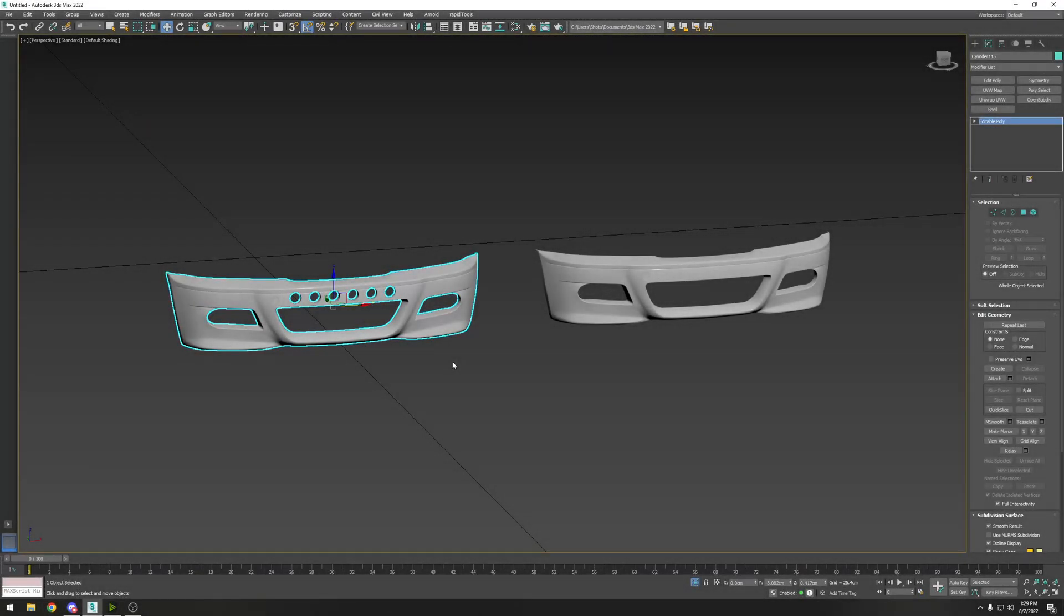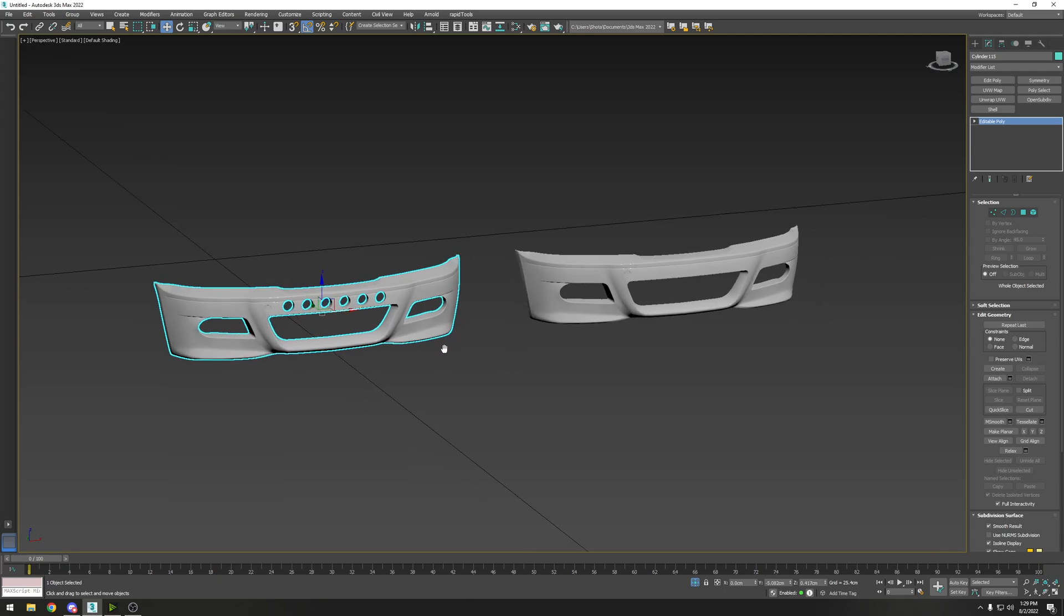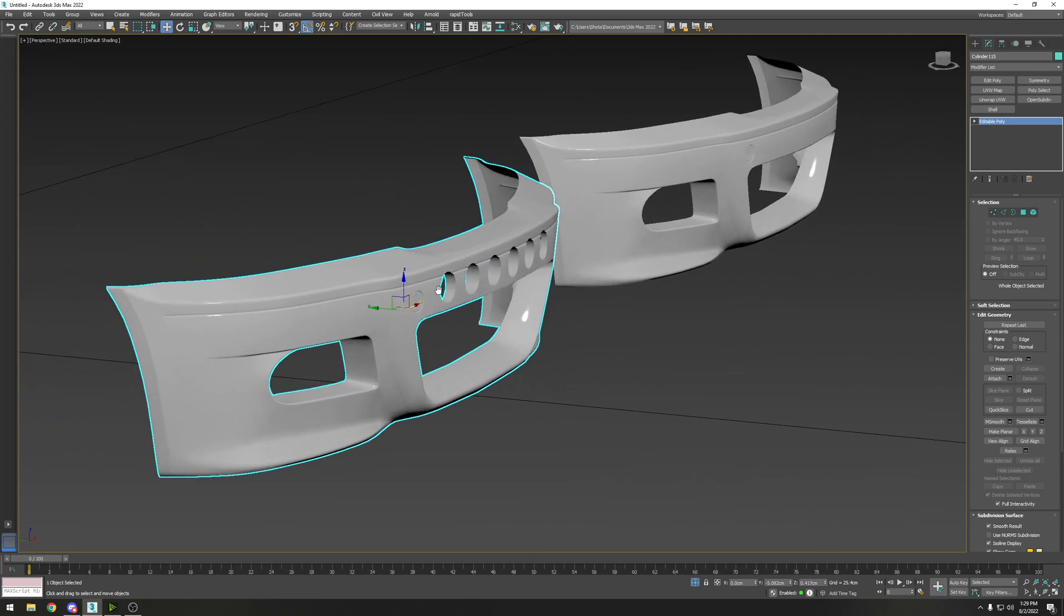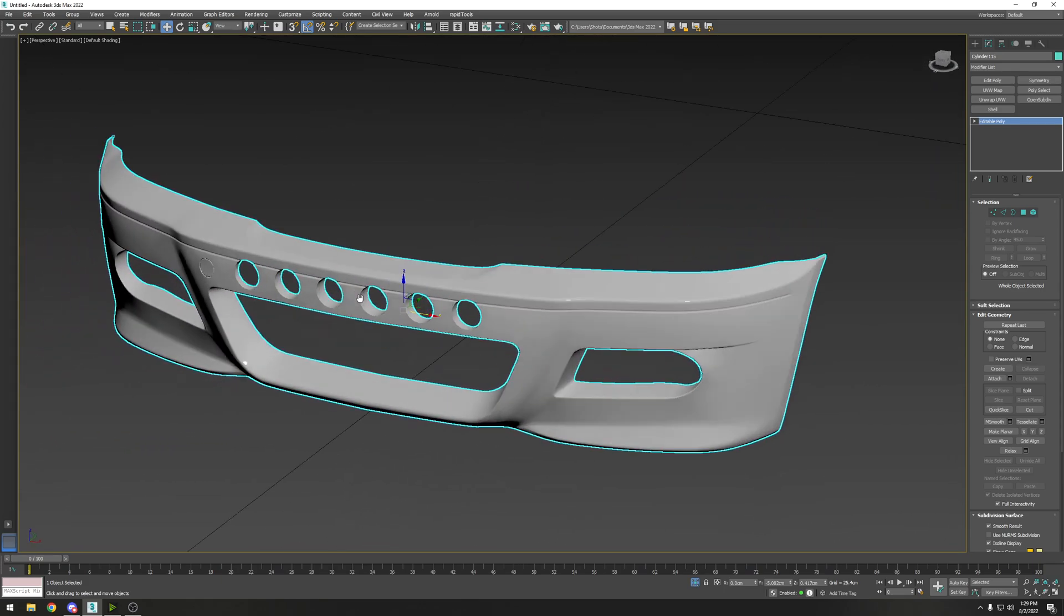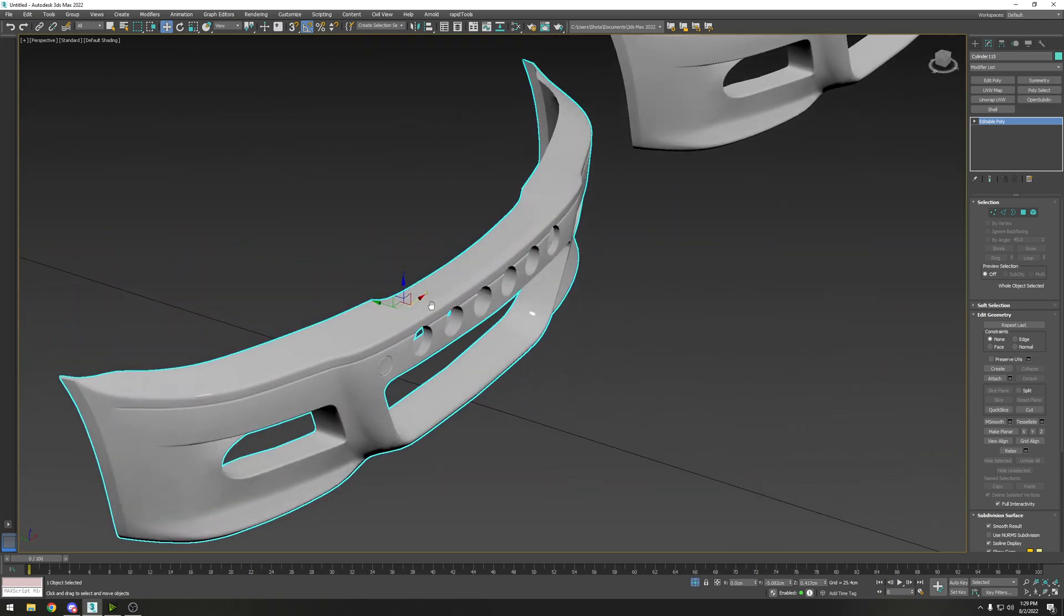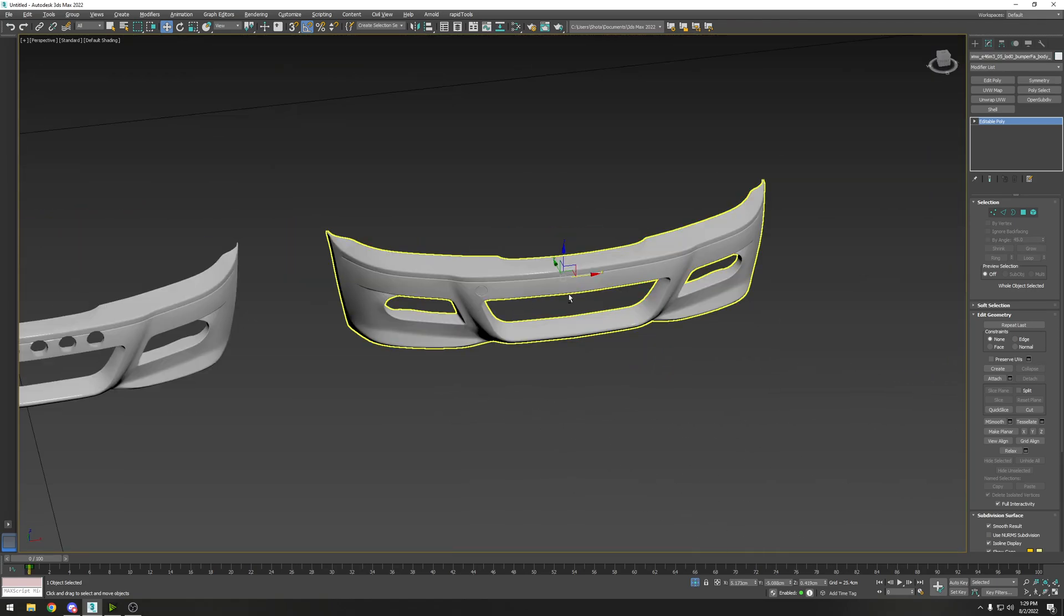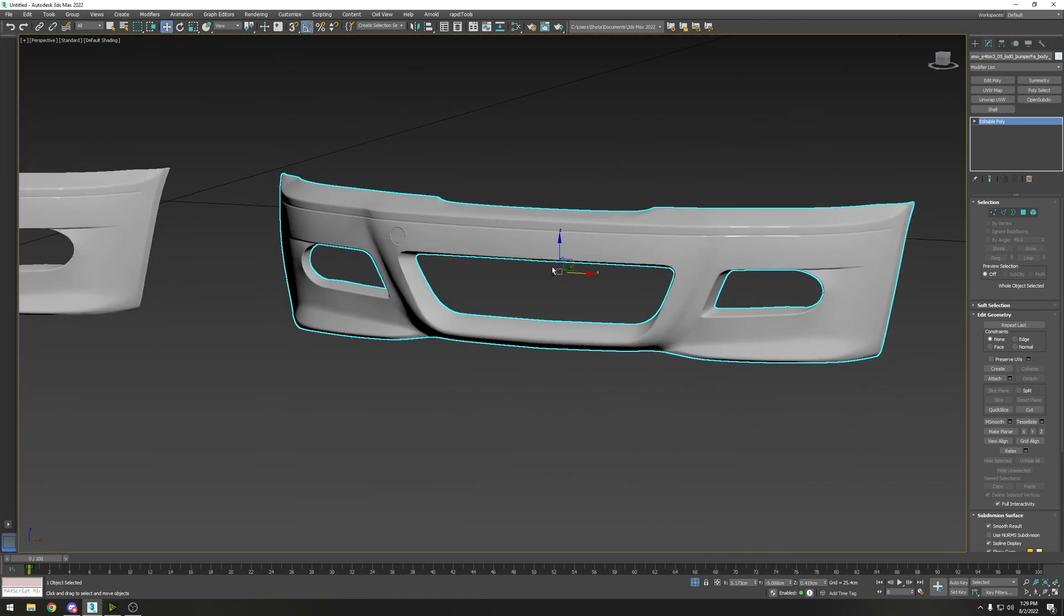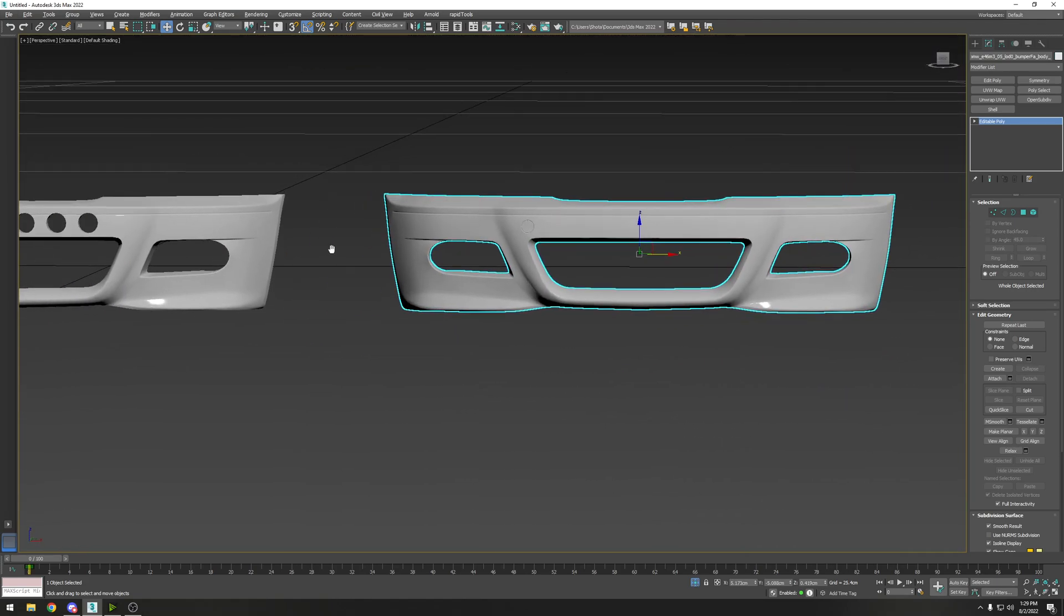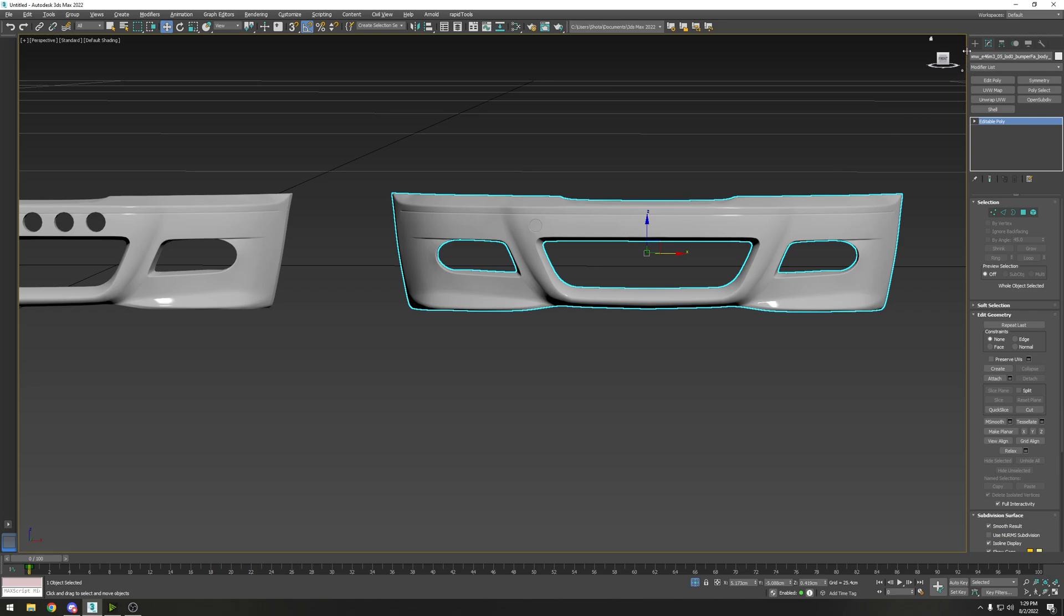What's going on everybody, welcome back to the channel. Today we'll be showing you how to make holes in your bumper or holes anywhere on the car. This is the bumper that we'll work on, and this is the end result - an M3 bumper with holes just like that.